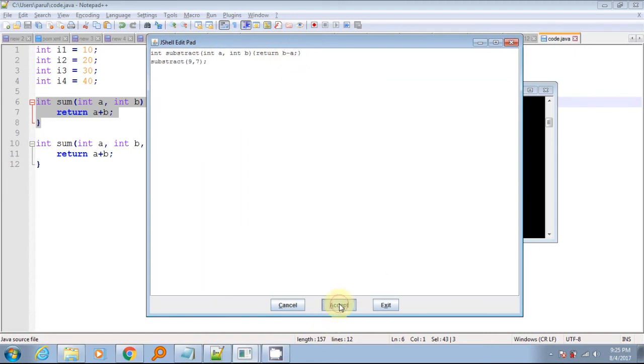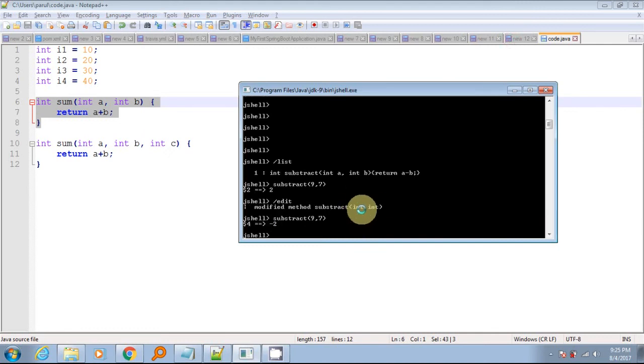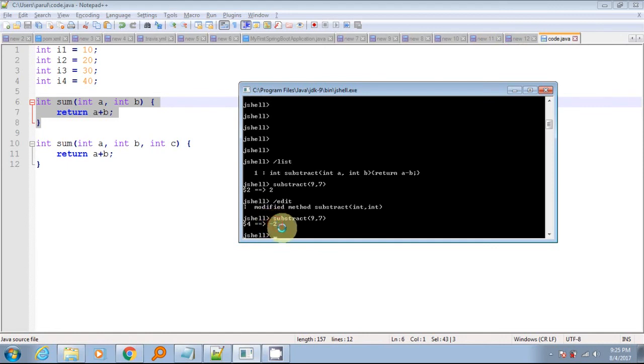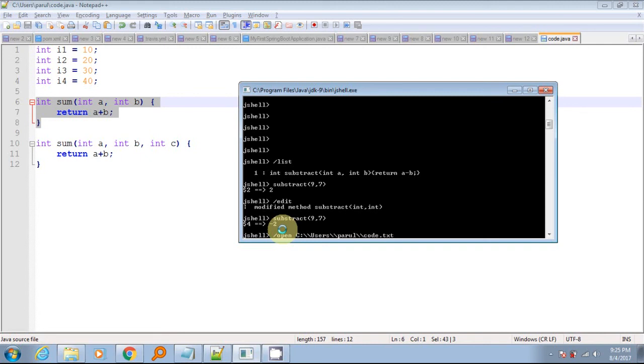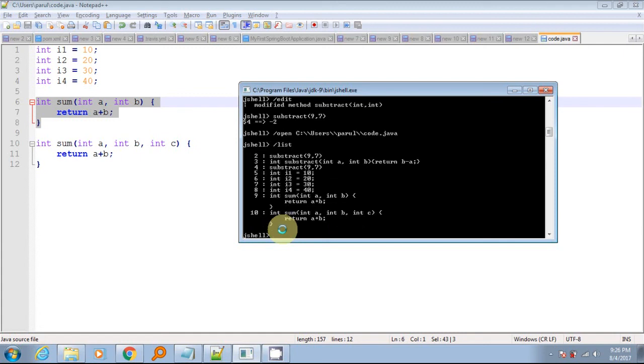Modified code will be updated in JShell and you will get confirmation message in prompt. You can change code as many times as you like, save it and then exit the window. Now we will load code from external files. Many times you will have some code already written in any Java file and you would like to execute it into JShell. To load file in JShell, use slash open command. Verify the variable and methods loaded in JShell.